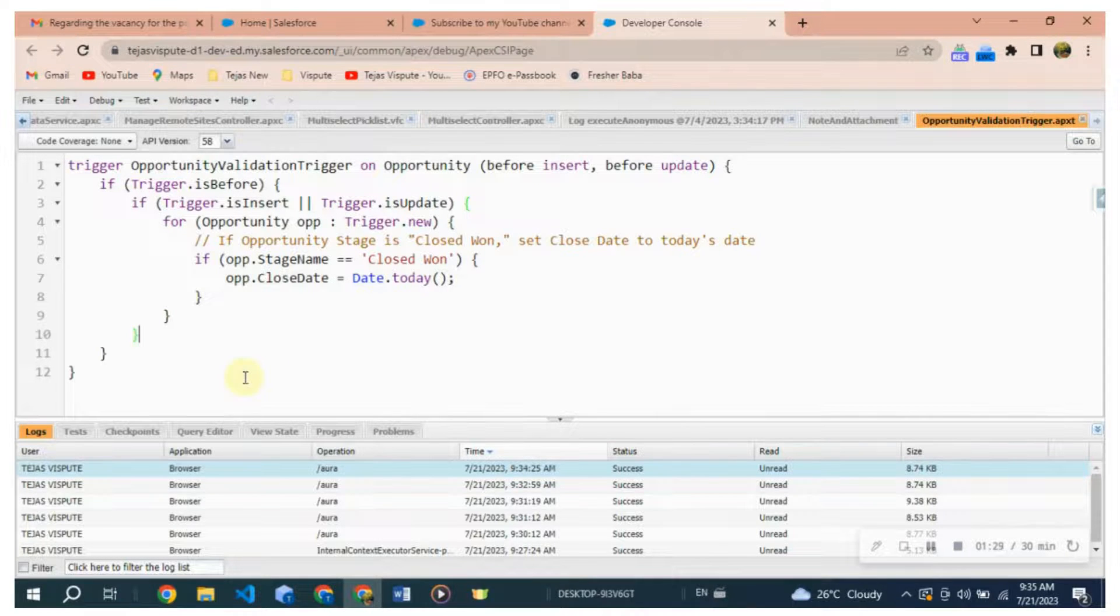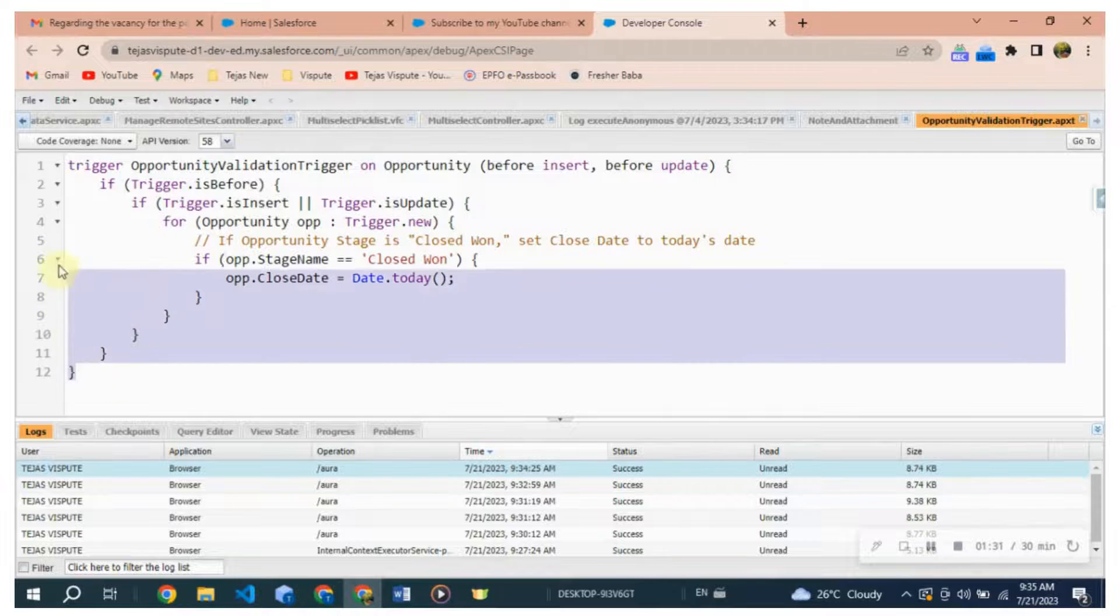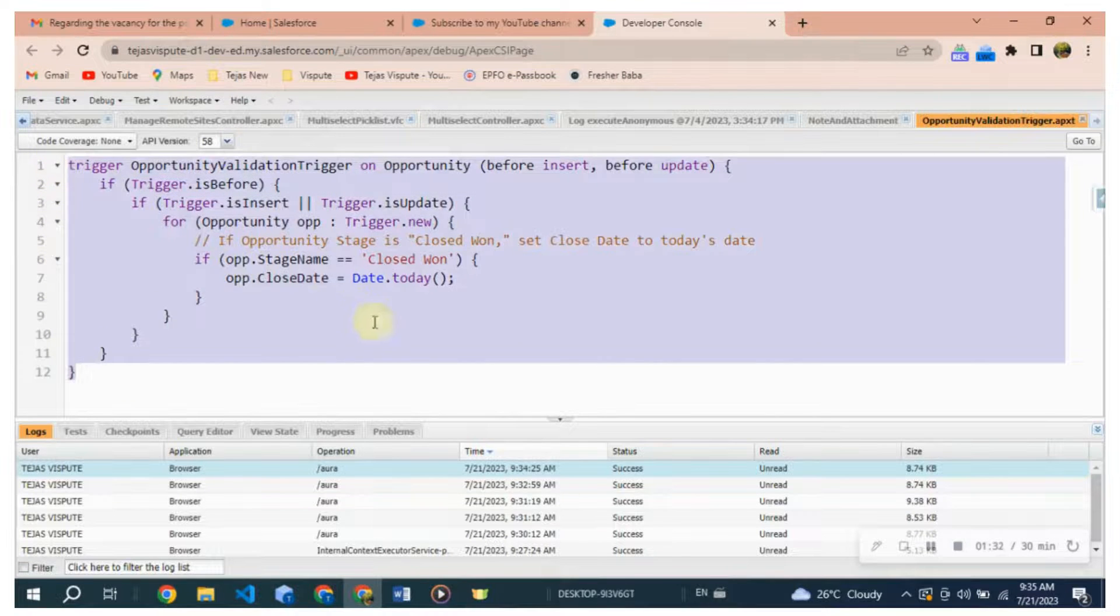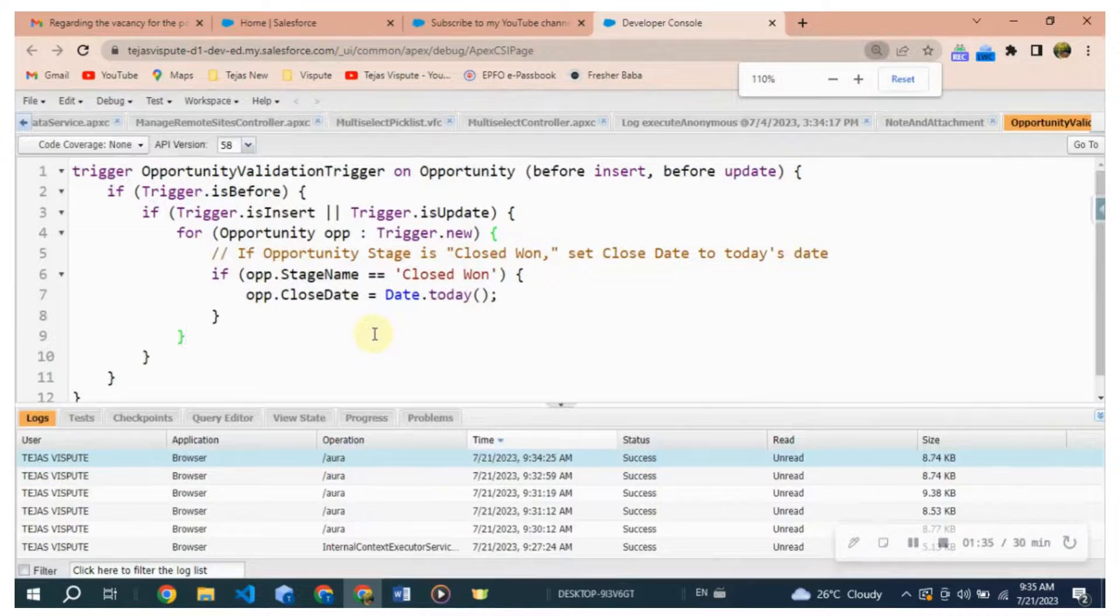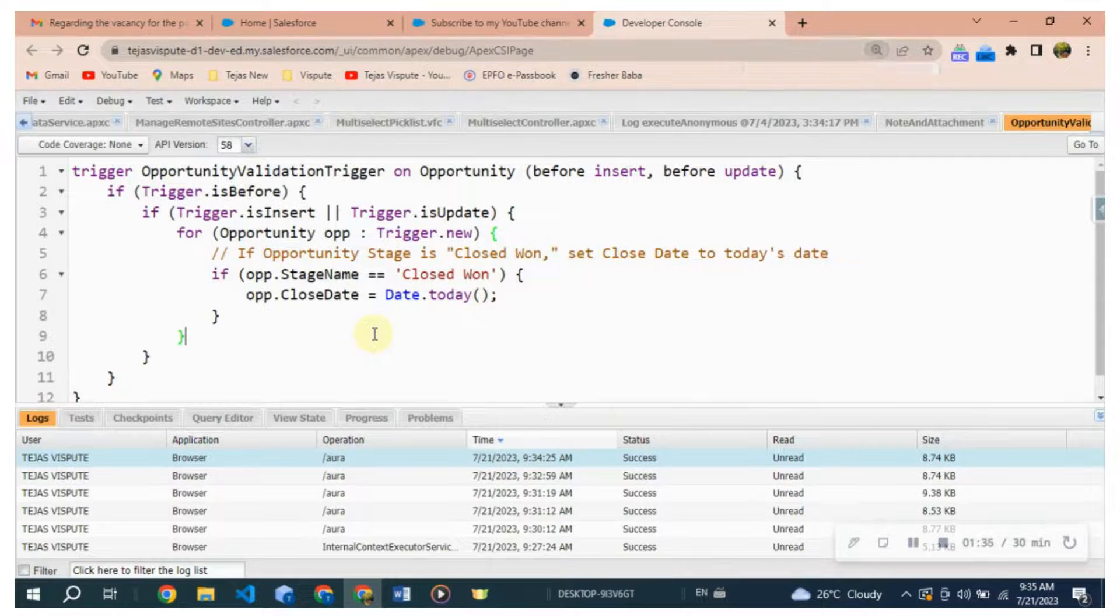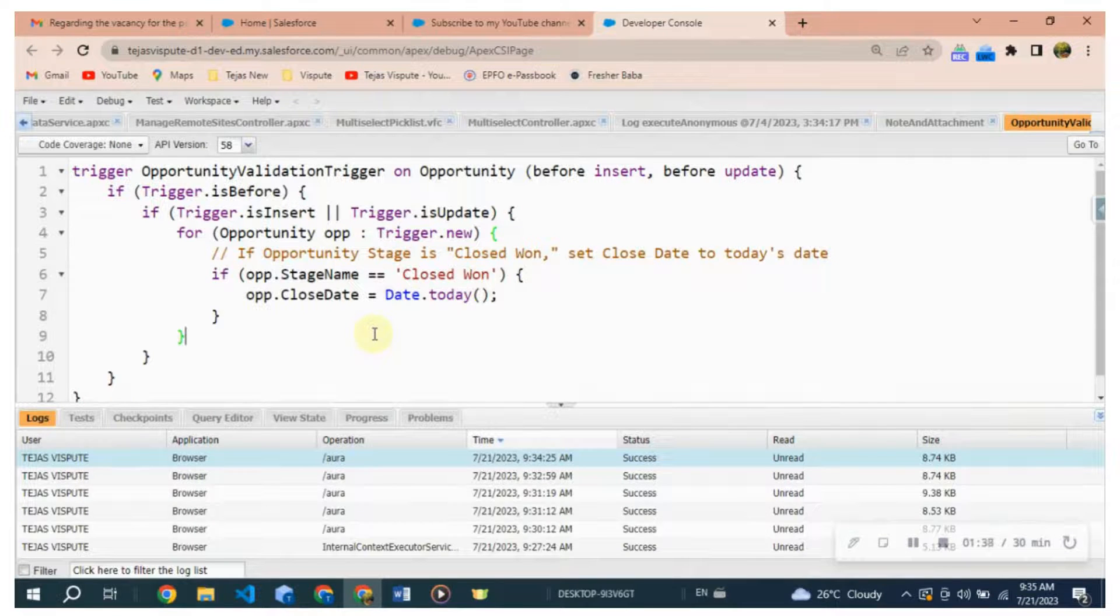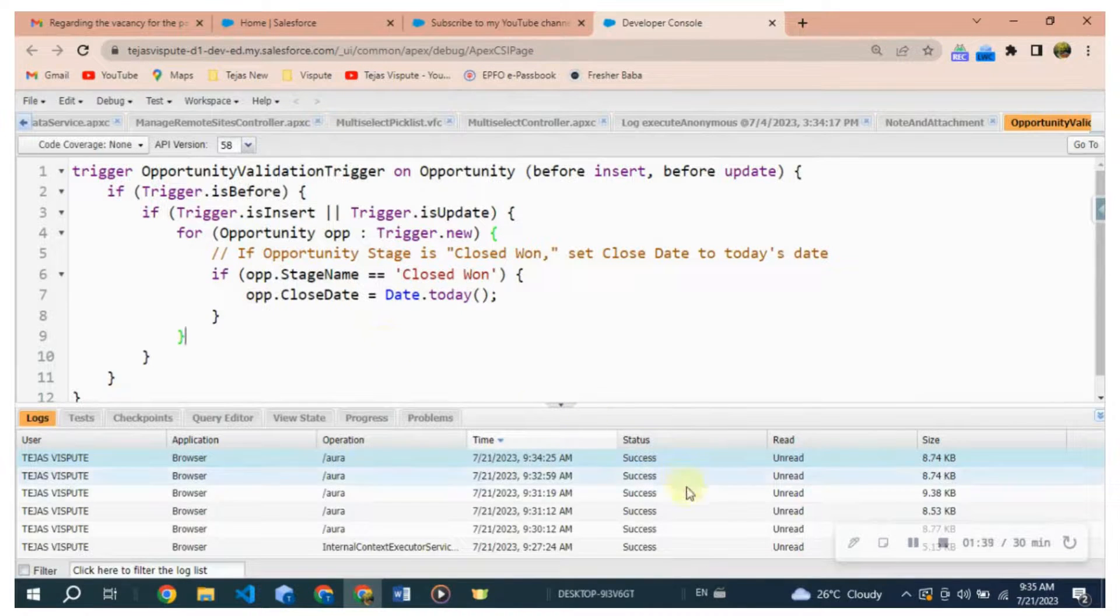In summary, this trigger is designed to automatically update the close date of an Opportunity to today's date if the Opportunity StageName is set to Closed Won. It will apply this update before the Opportunity record is inserted or updated into the database.